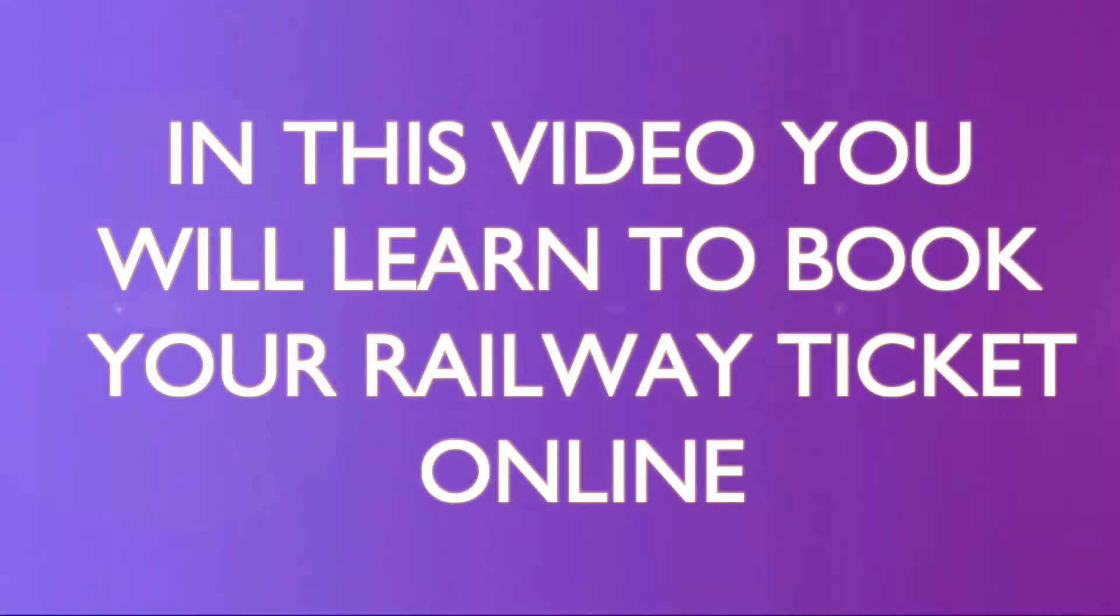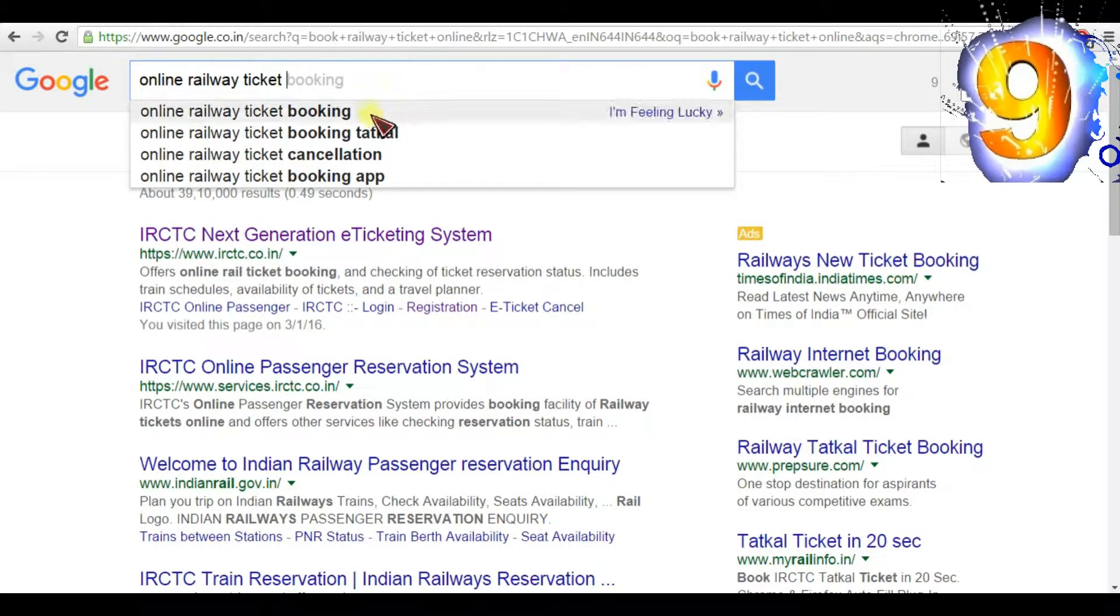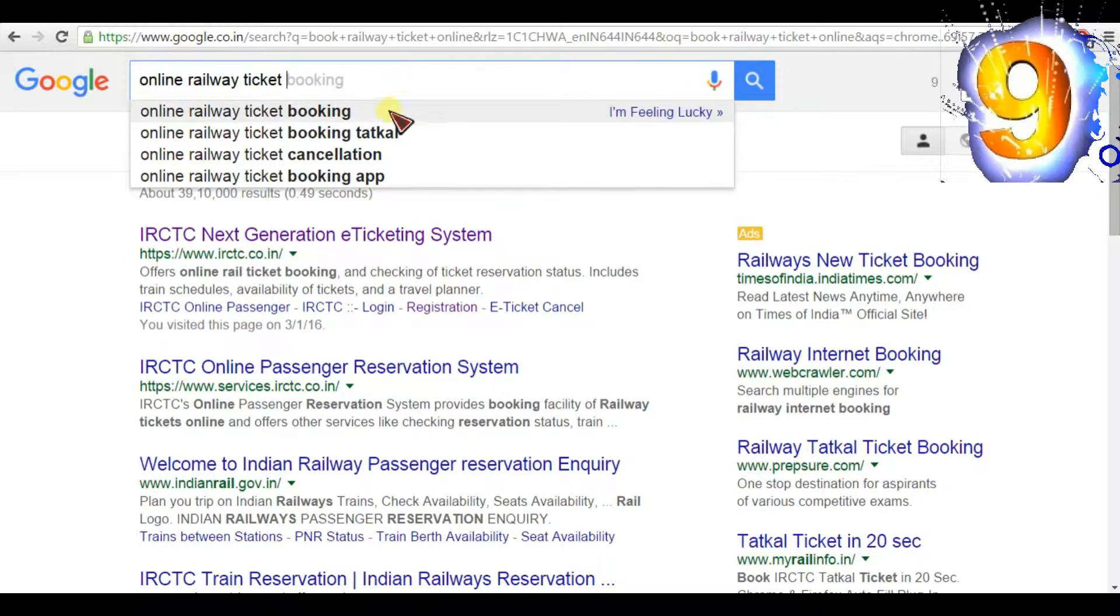In this video, you will learn to book your railway ticket online. Go to Google search, type 'online railway ticket booking', then click the search button. Then click on the first link shown below.